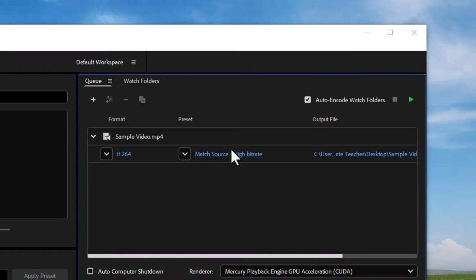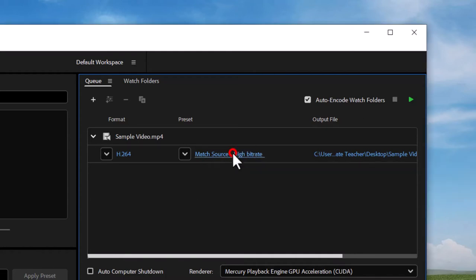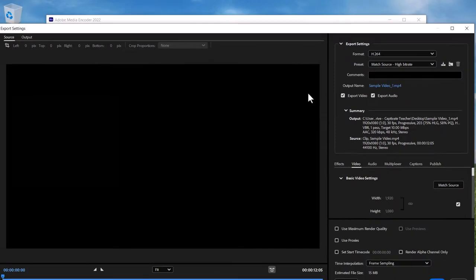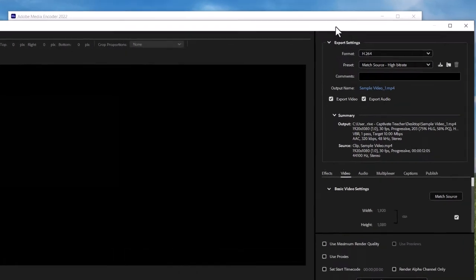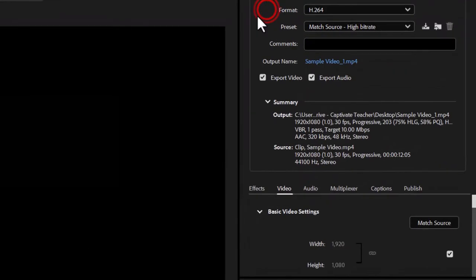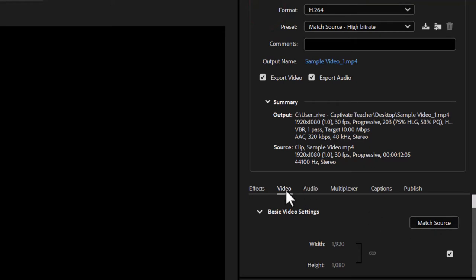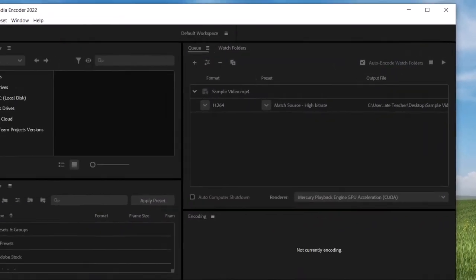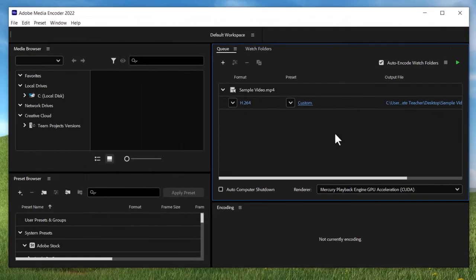If I double click on match source here I can change some of the settings. Let's enlarge this to fill my screen here, and you can get into the specifics of what your video settings are and things like that, but for the purpose of this video all we want to do is remove the audio. You see these two check boxes here: export video, export audio. Simply uncheck export audio and we'll hit okay.